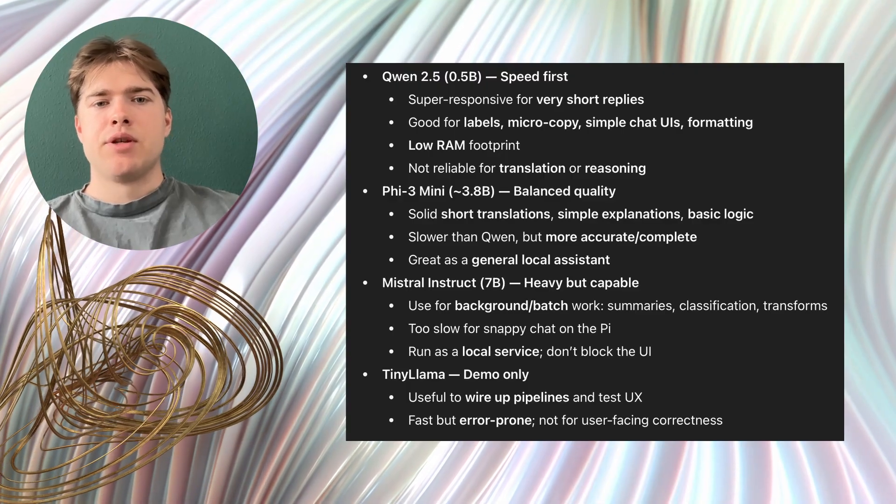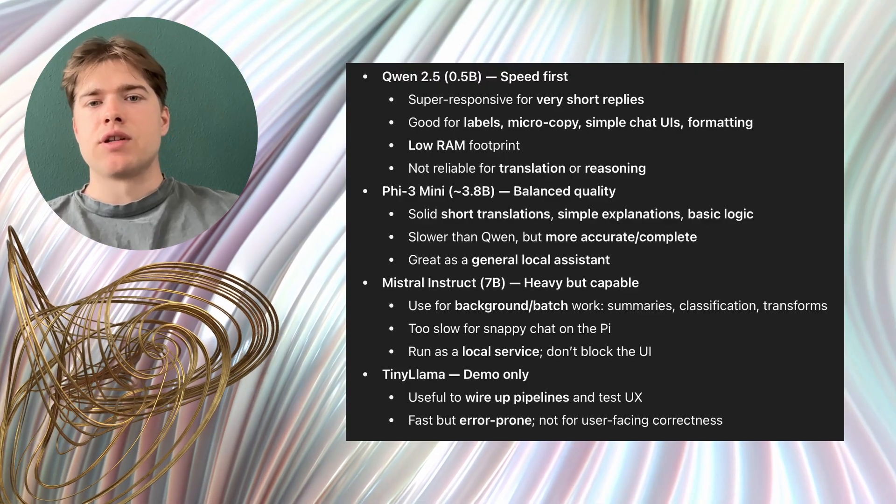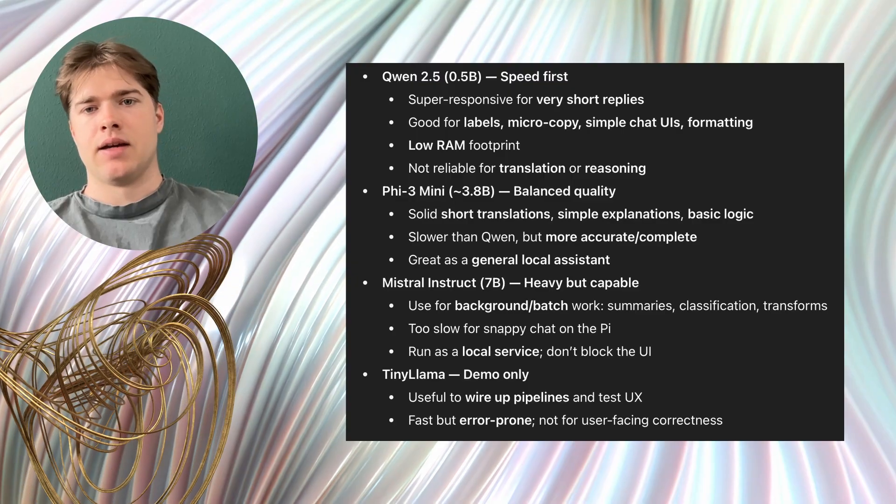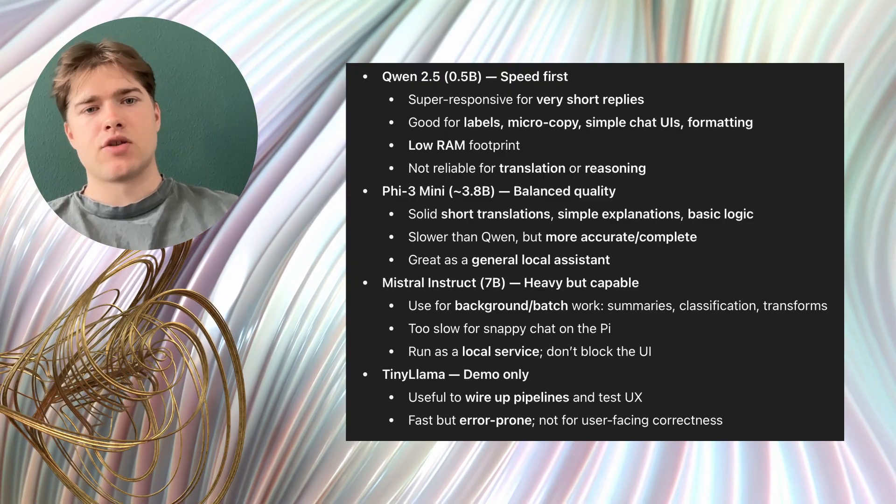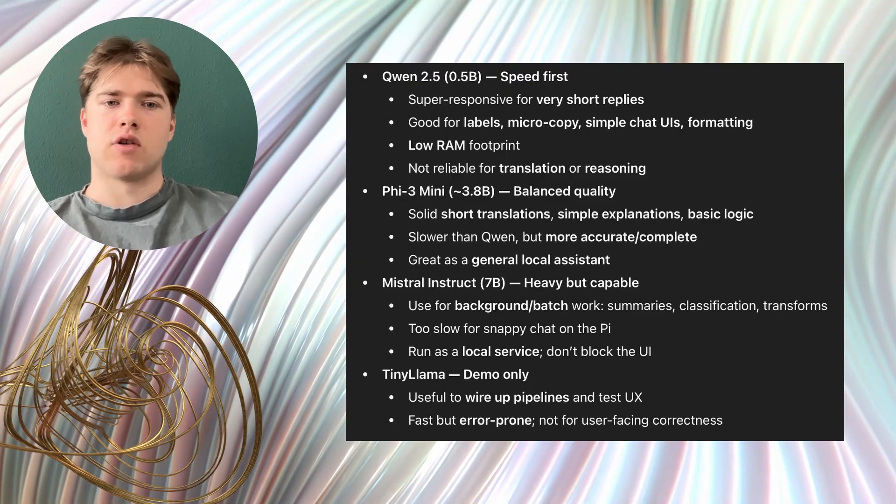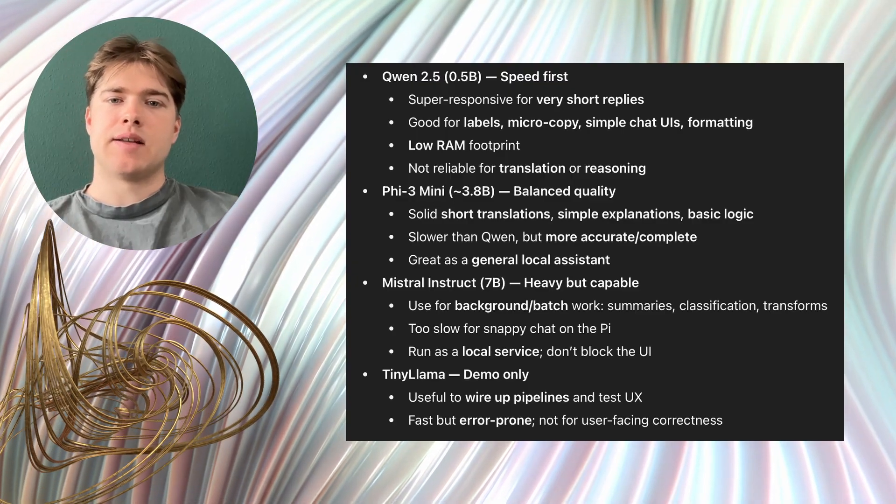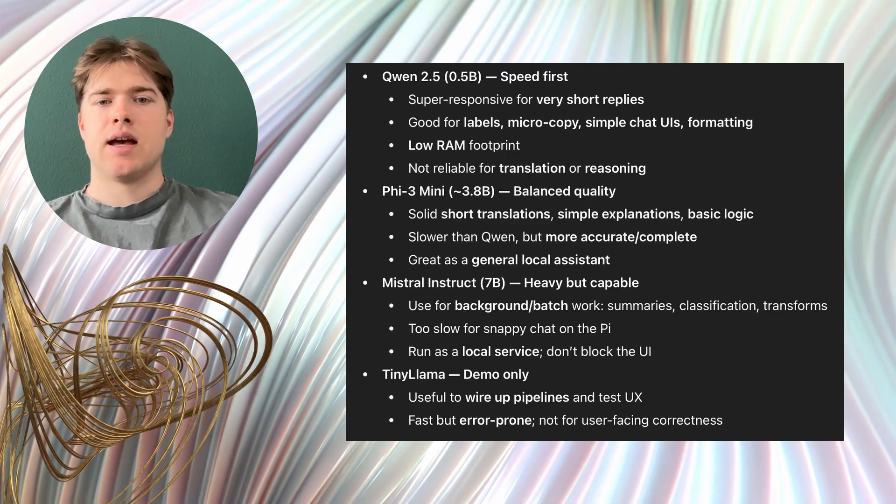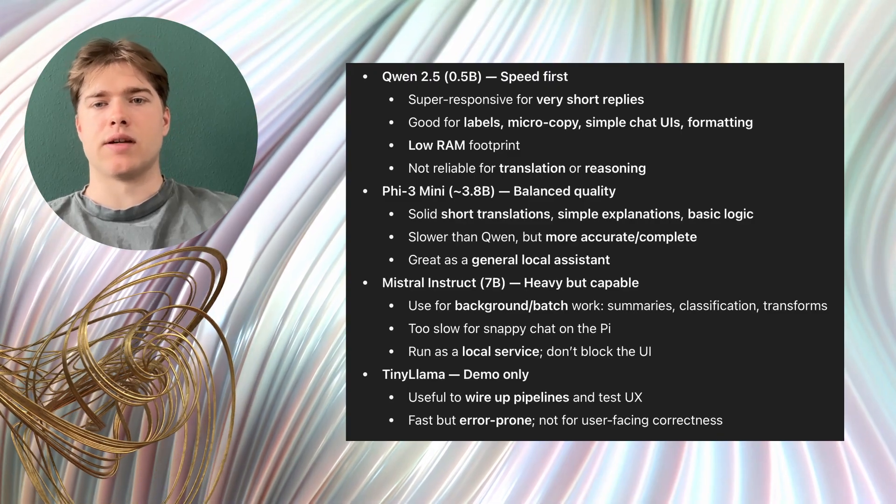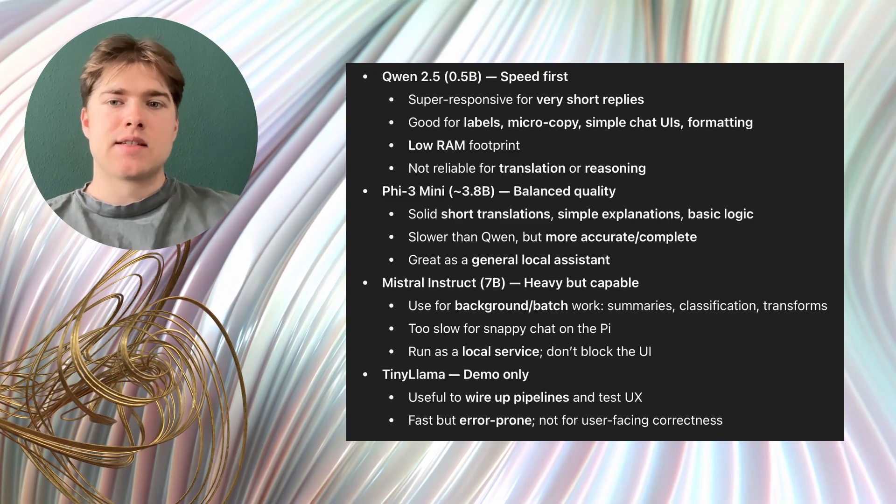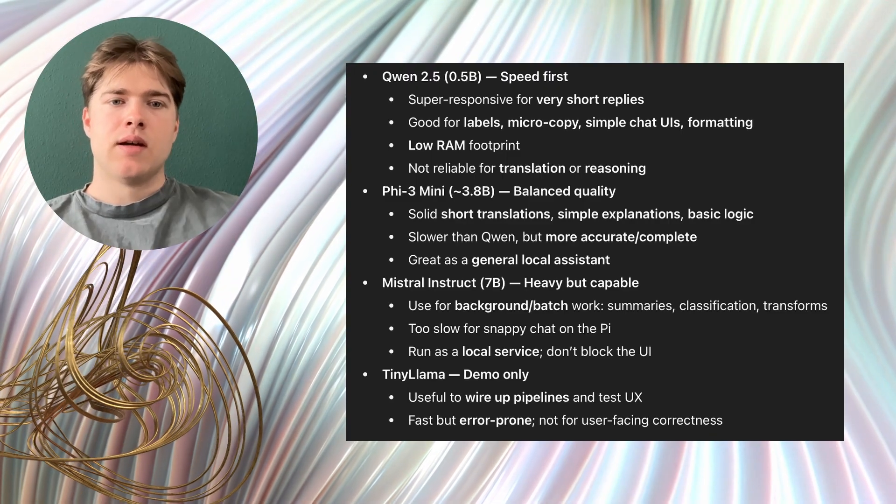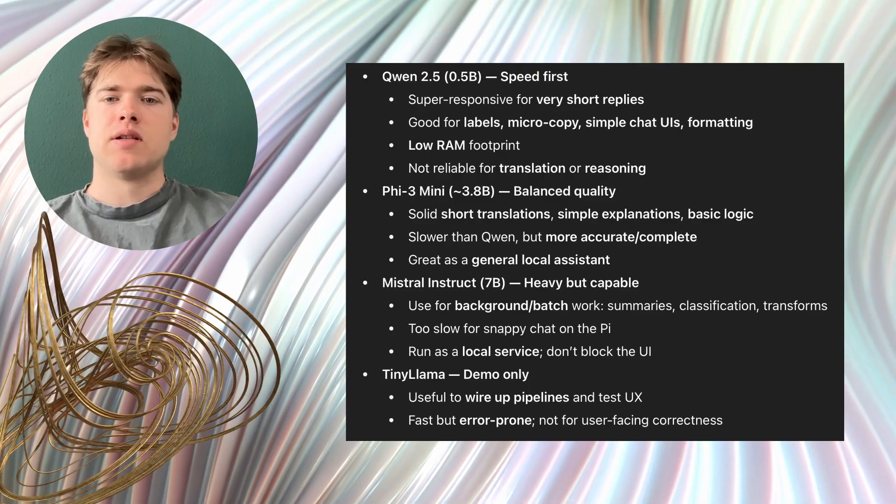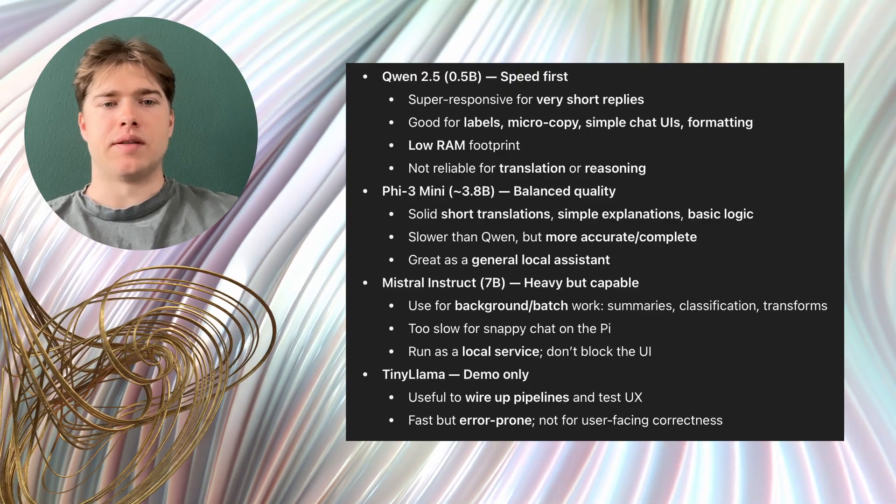Phi3mini can be used as a general local assistant on the Pi. It can translate short sentences correctly, it can explain simple ideas clearly and it can answer basic logic questions. It is slower than Gwen but the answers are often more reliable and more complete.